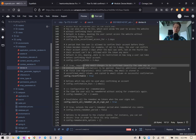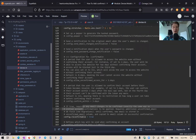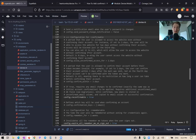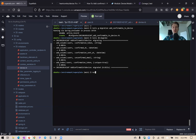Let's look back at devise.rb — here we have the configuration for confirmable with a few different settings. By default a user cannot access the application if their account is not confirmed. Let's check this by starting the Rails server.